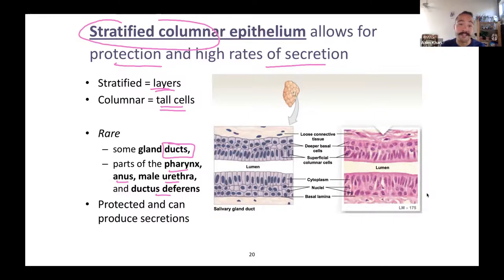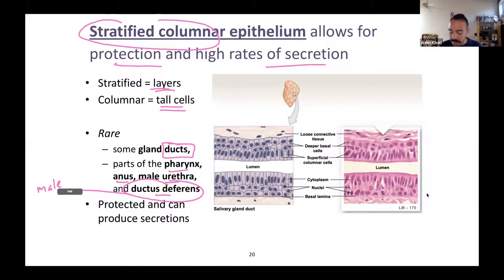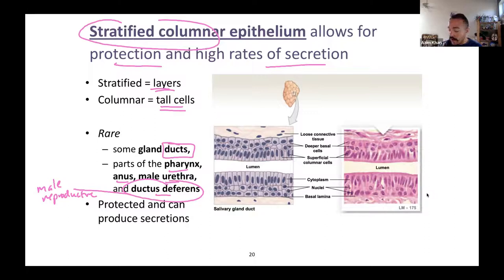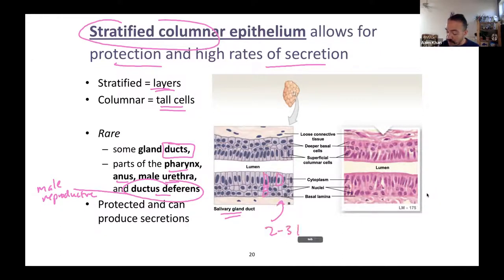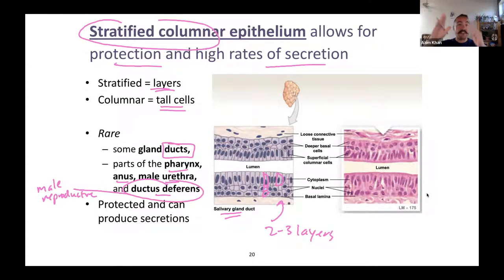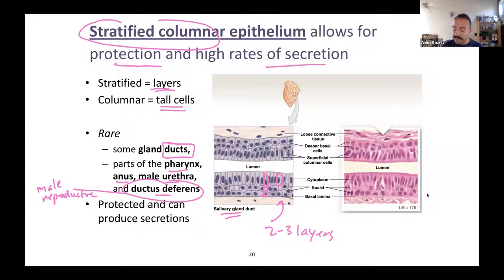Stratified columnar is a rarer type. The ductus deferens is part of the male reproductive system — a duct for releasing semen out of the penis during ejaculation. When you look at a duct like that, or a salivary gland duct, sometimes you see columnar cells with two to three layers, just like stratified cuboidal. They provide some protection as stuff gets released out of the duct — you don't want that duct to collapse.